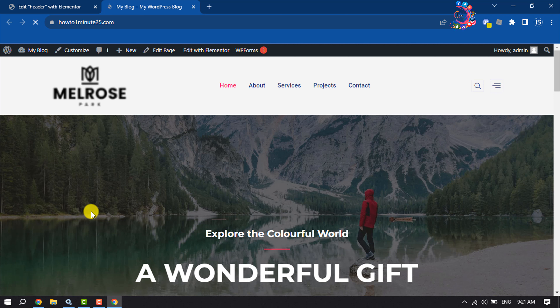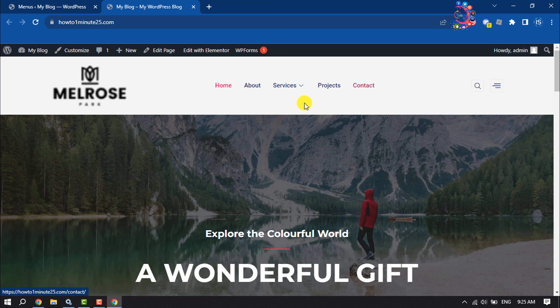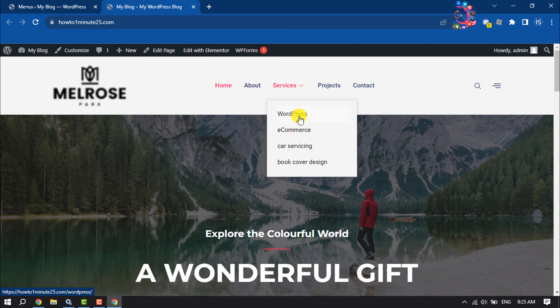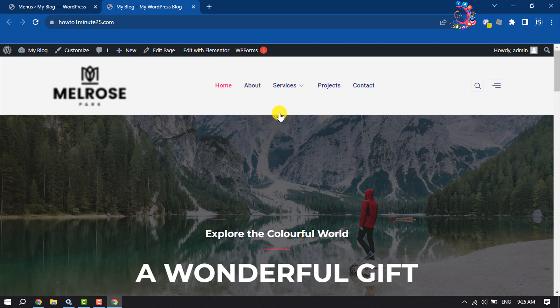Now I'm reloading my website. As we can see, the header section has been successfully updated. However, the mega menu is not showing up yet because we haven't added the mega menu to our header section. Let's jump into the third step, where we will add and activate the mega menu.